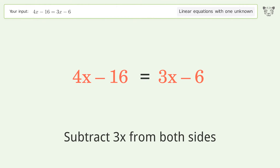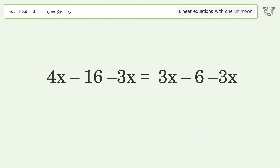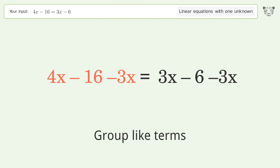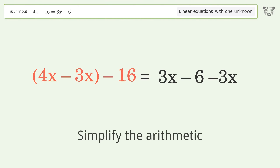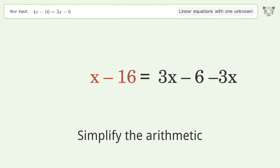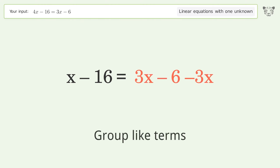Group all x terms on the left side of the equation. Subtract 3x from both sides. Group like terms. Simplify the arithmetic.